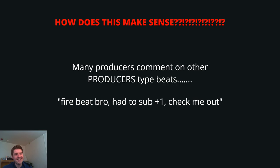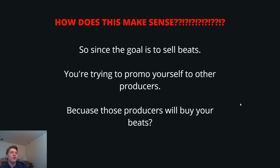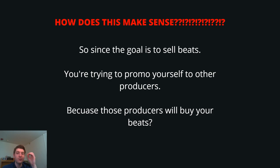Here is where most producers mess up. Many producers comment on other producers' type beats and it's a comment that goes a little bit like this. And trust me, this one's going to strike a nerve in some people. It's like fire beat, bro. Had to sub, plus one, plus one. I subbed to you, bro. Check me out. So that's how a lot of producers are trying to promo themselves and make a name for themselves. They're going to other producers' type beats and they're leaving a comment like this. By the way, this is not a genuine comment of let's work together. This is bullshit of a comment. Your goal, if you're watching this video, more than likely your goal is to sell beats.